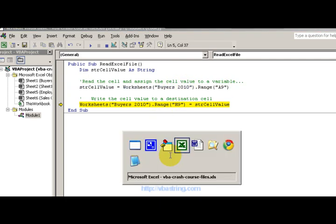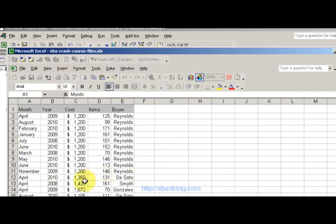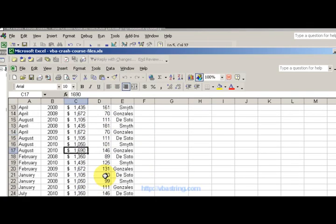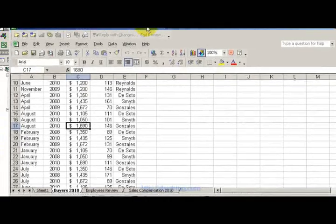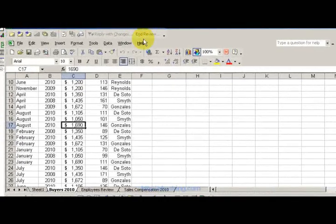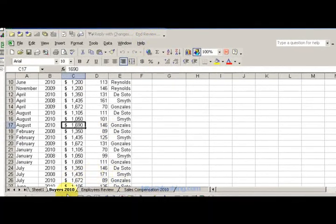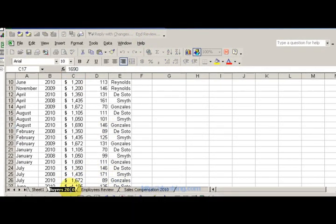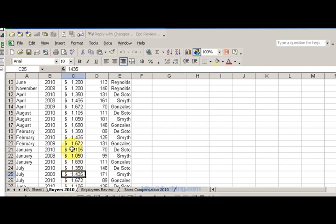Let's go back here. Buyers 2010 is my worksheet. You can see this, buyers 2010 is my worksheet.